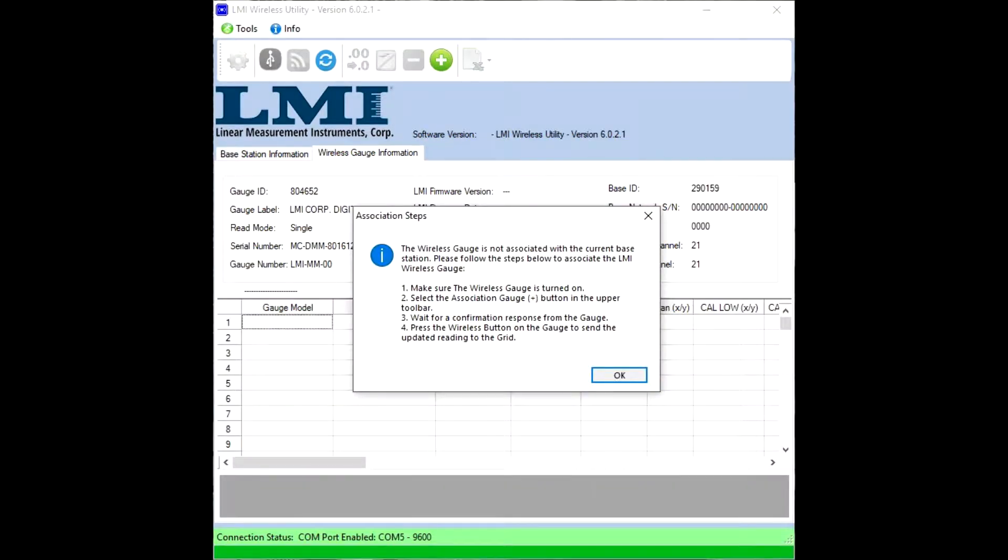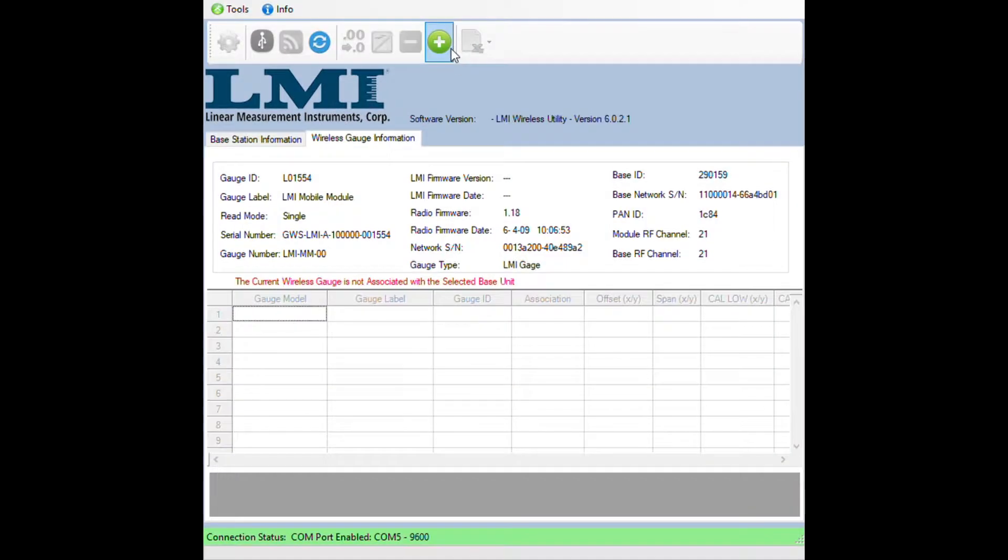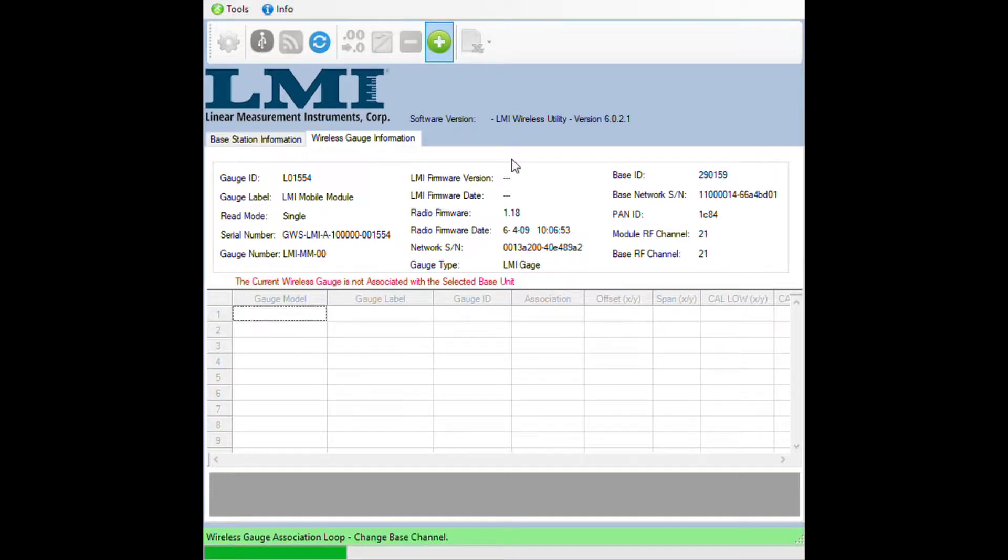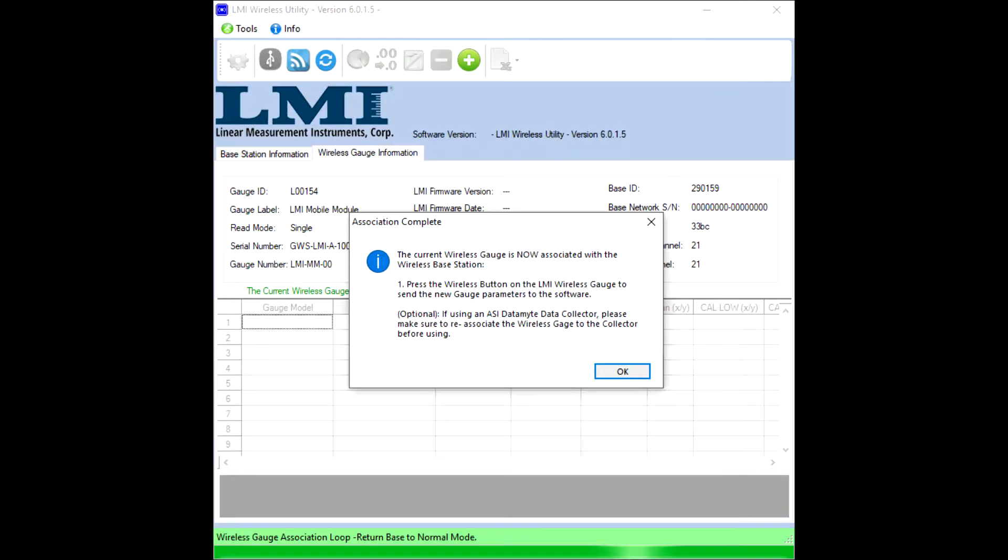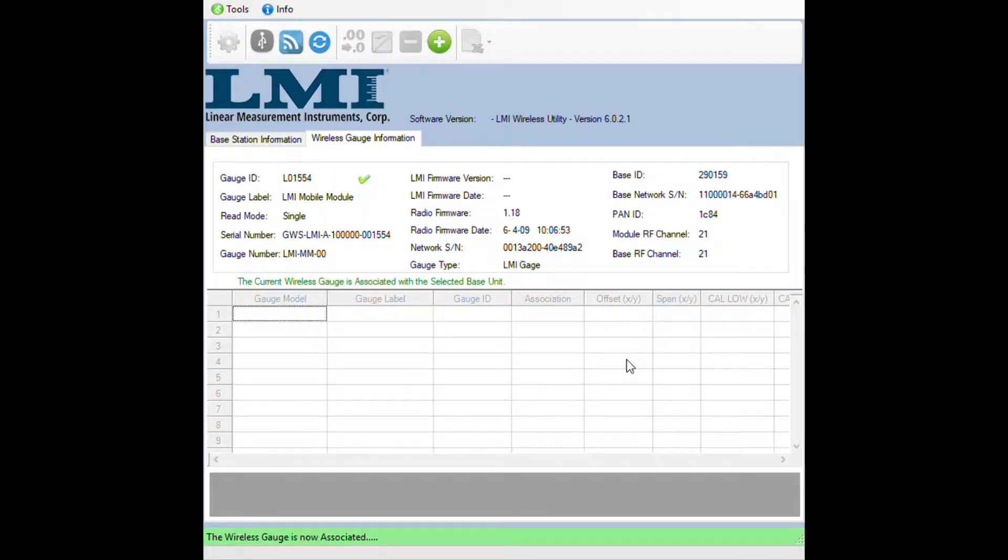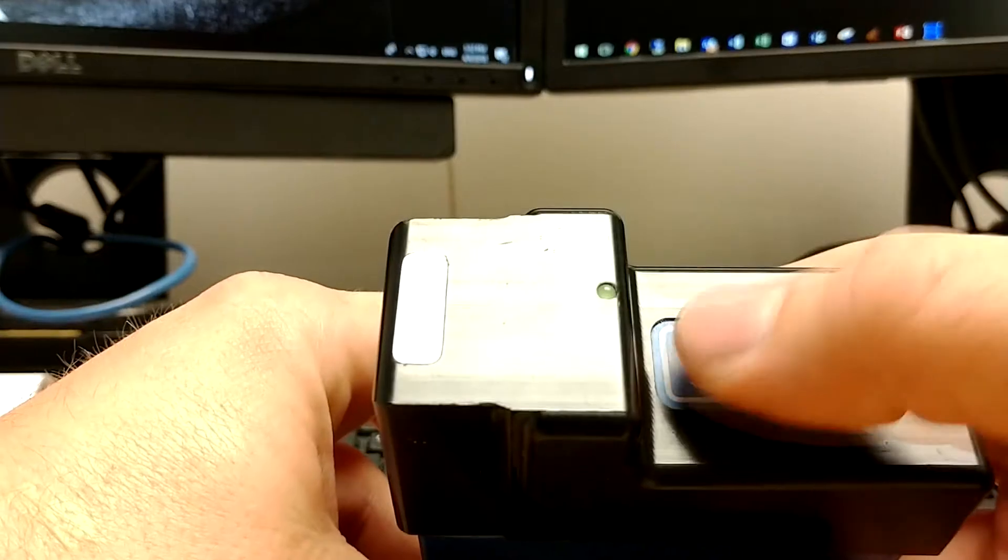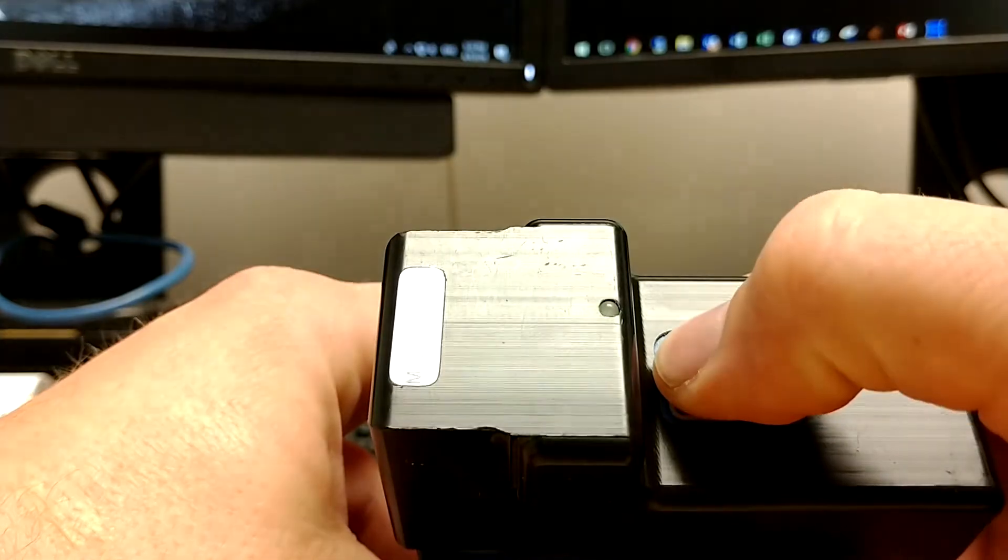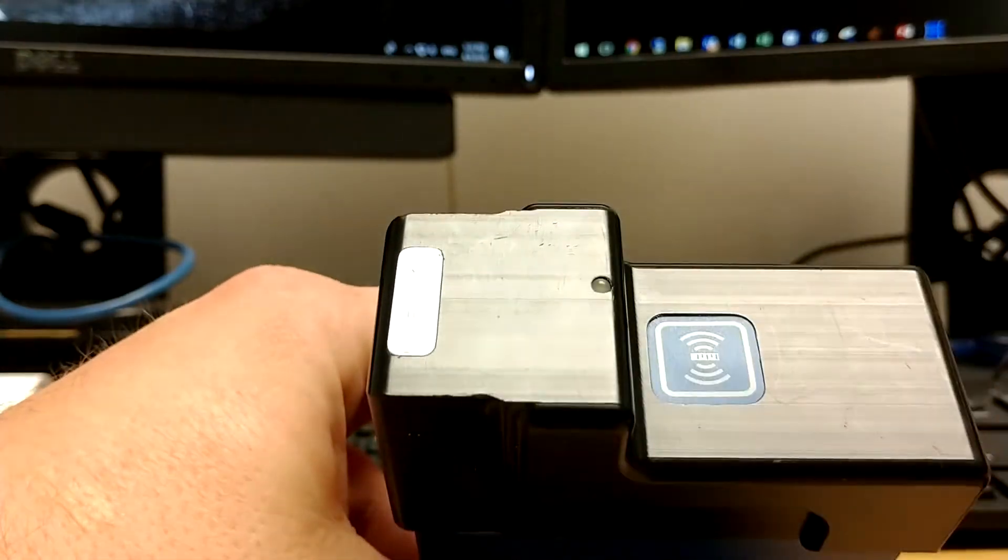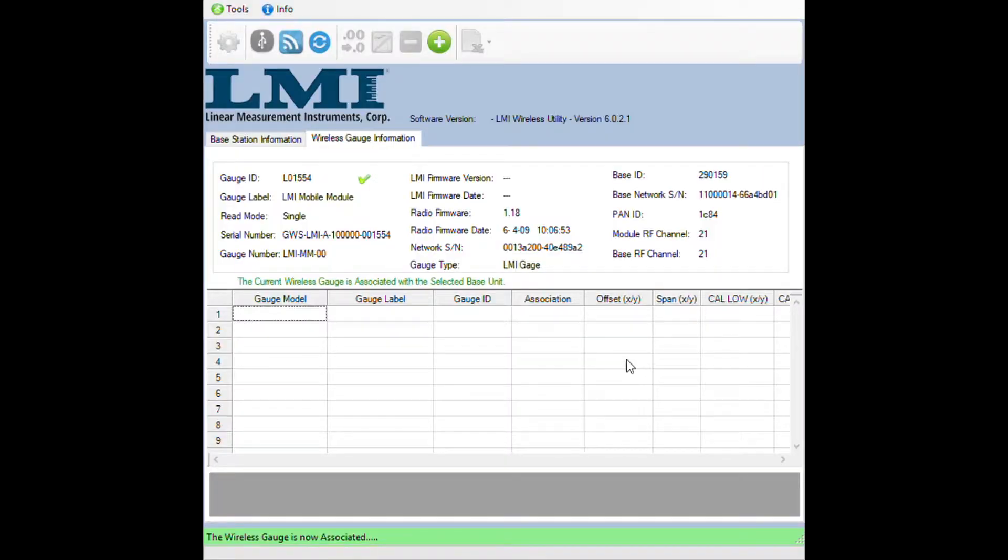You're going to get a message saying that the gauge is not associated. Click on OK, then click on the green plus at the top of the screen. You'll get a progress bar and then another message will say your gauge is not associated again. Click on OK, then press and release the blue button again to populate your gauge inside of the grid.